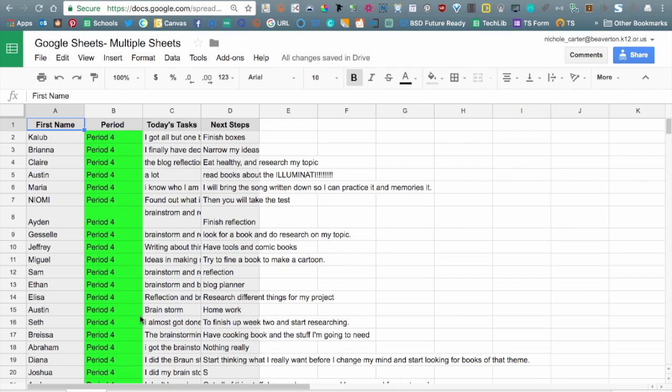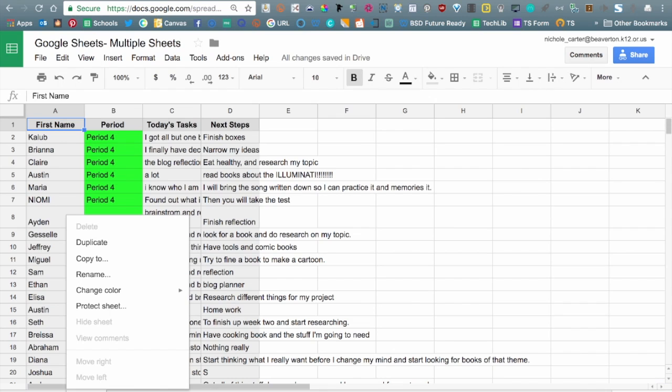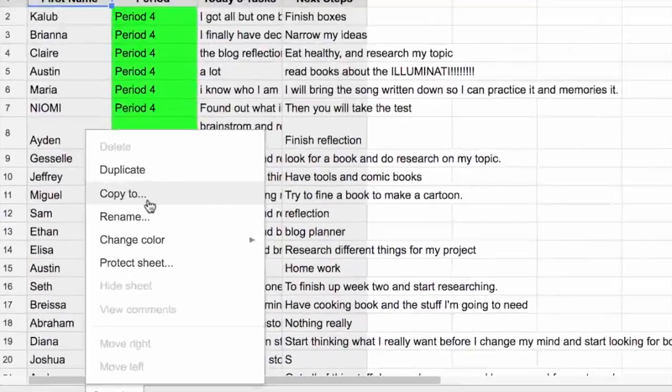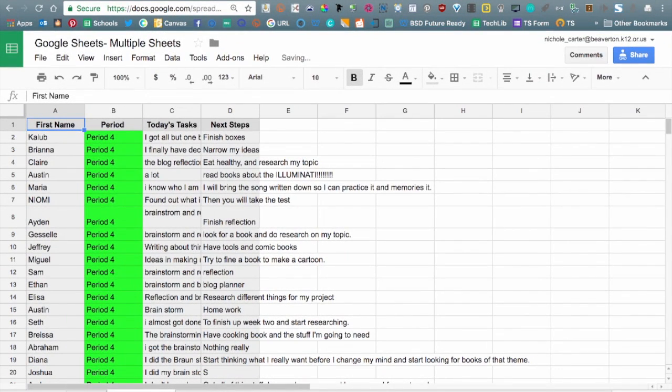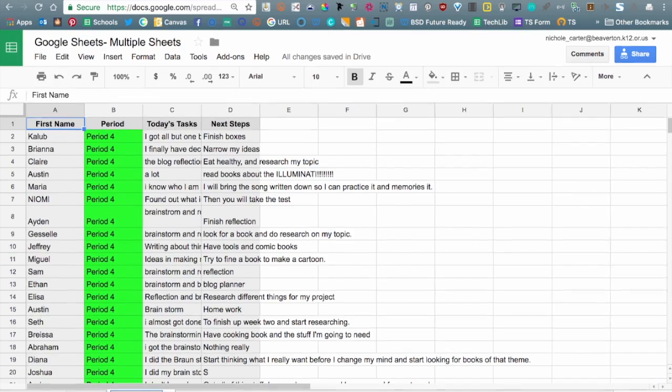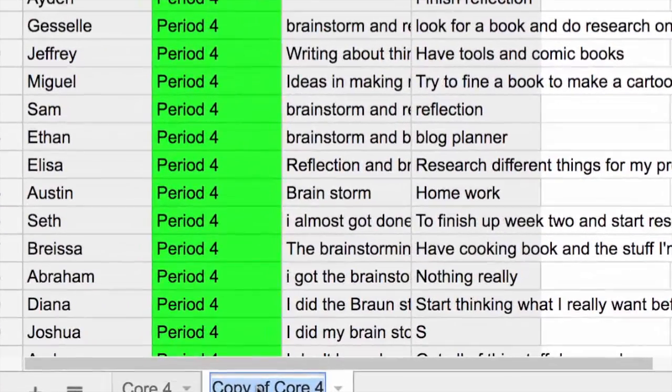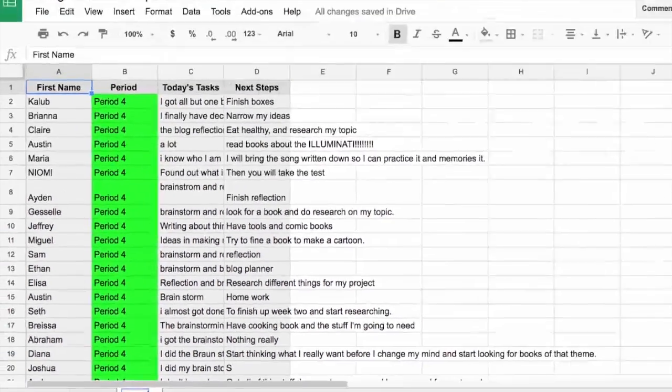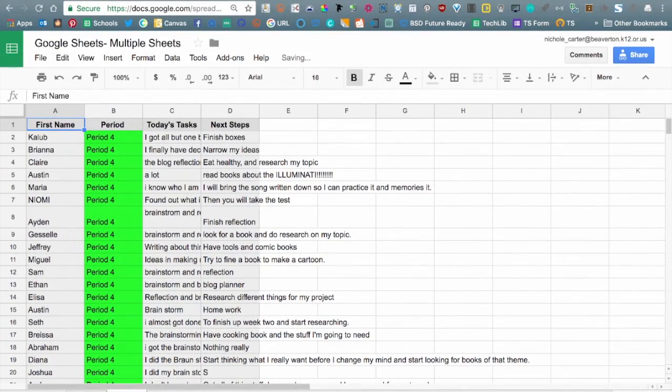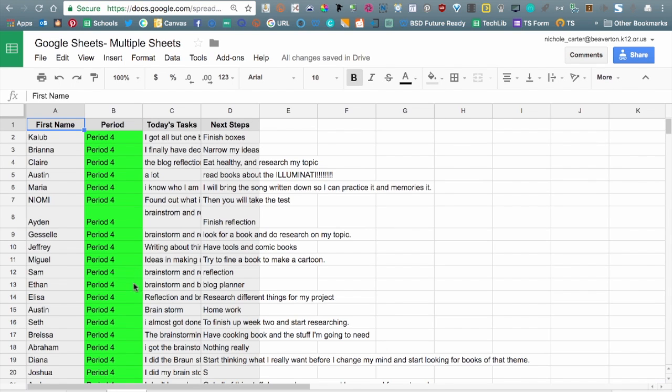I'm going to show you a couple of different steps just to make sure that we cover all of our bases. The first thing we could do is make a copy of this sheet. Go ahead and click that drop-down arrow to open up the menu and let's go ahead and say duplicate. We've now got a copy of the first sheet and it says Copy of Core 4. We're going to double-click on that and change the name from Core 4 to Core 5.